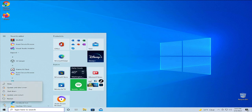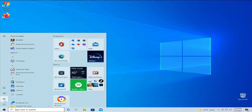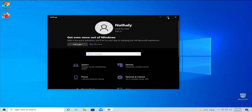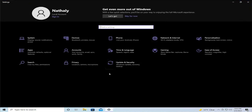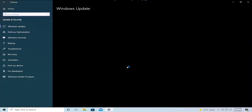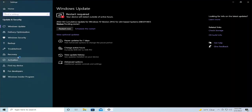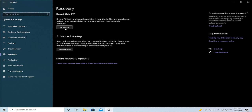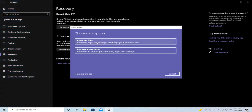Go to the Start menu and select Settings. Go to Update and Security, then select Recovery. Under Reset this PC, select Get Started and choose any option.